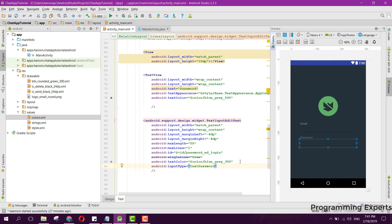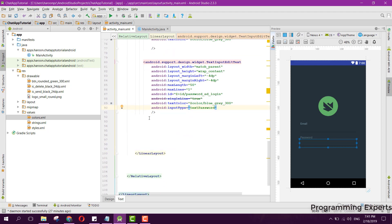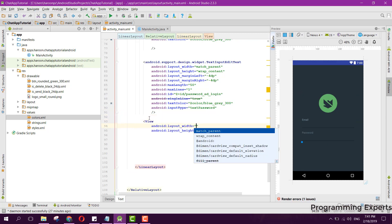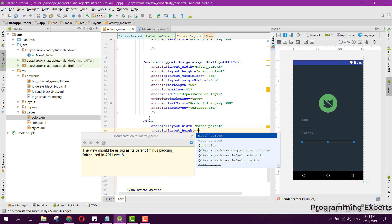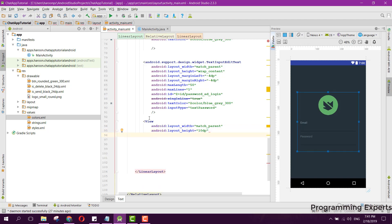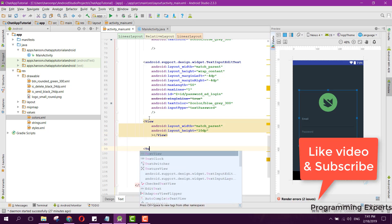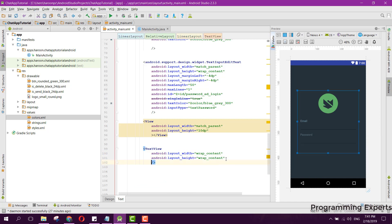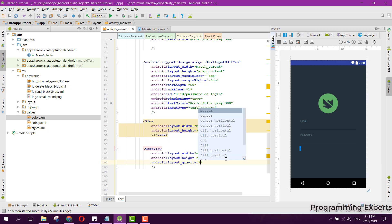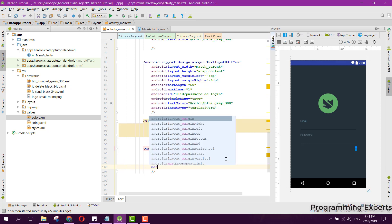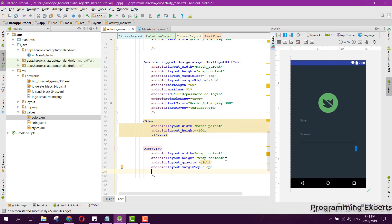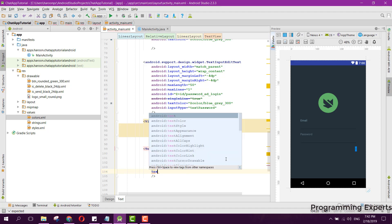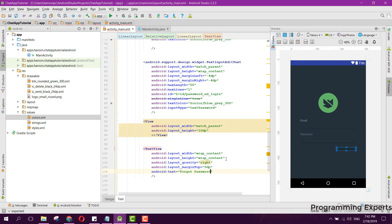After that we need to add the forgot password TextView. First we use a View for the margin and set it to 10dp. Then we add the TextView with wrap content for both width and height, set gravity to right, and set margin top to 5dp.